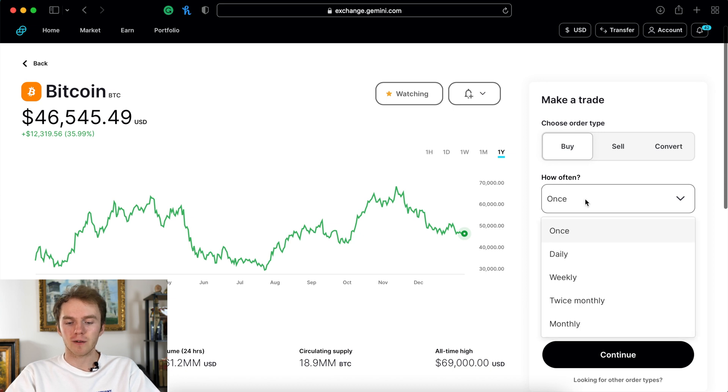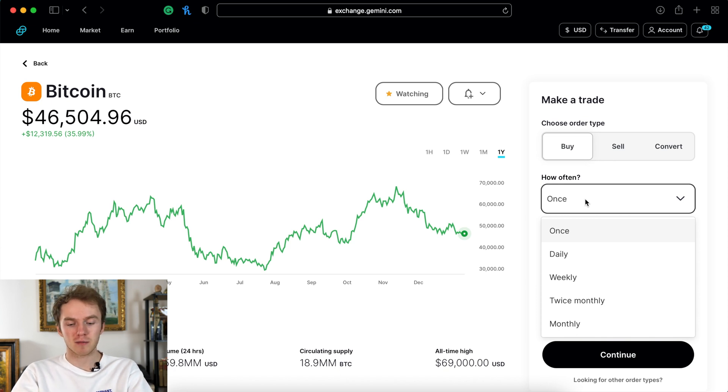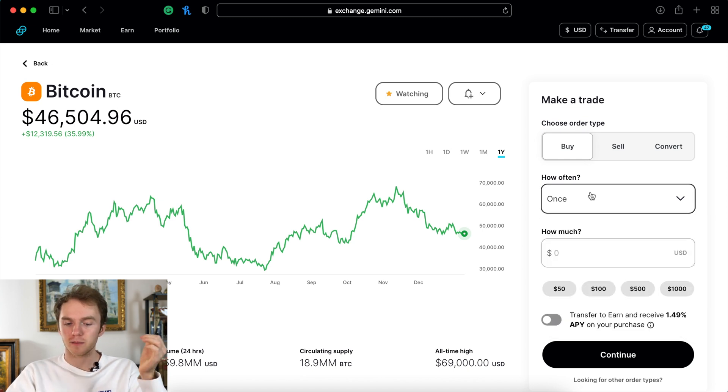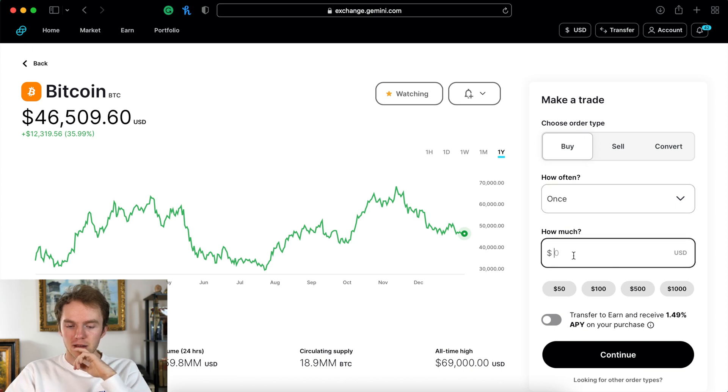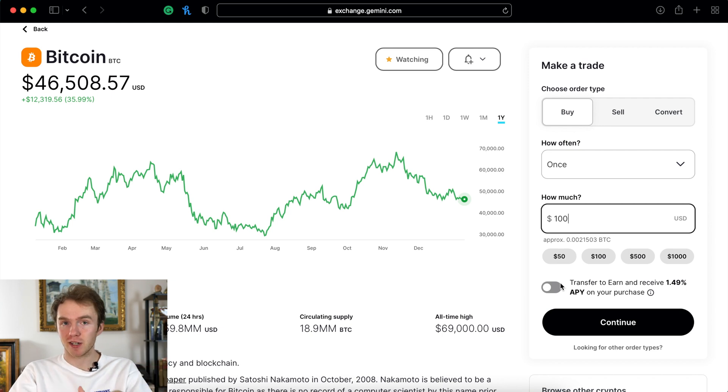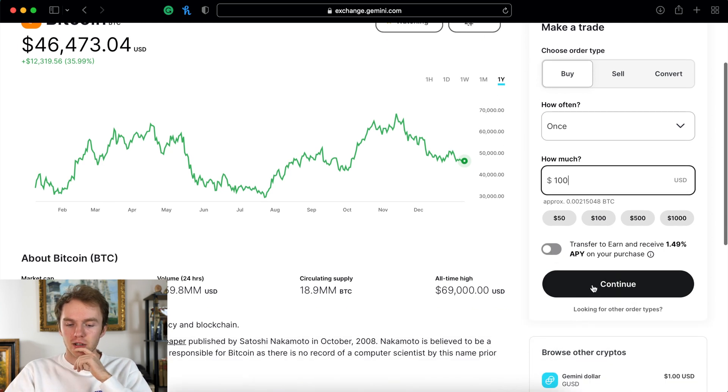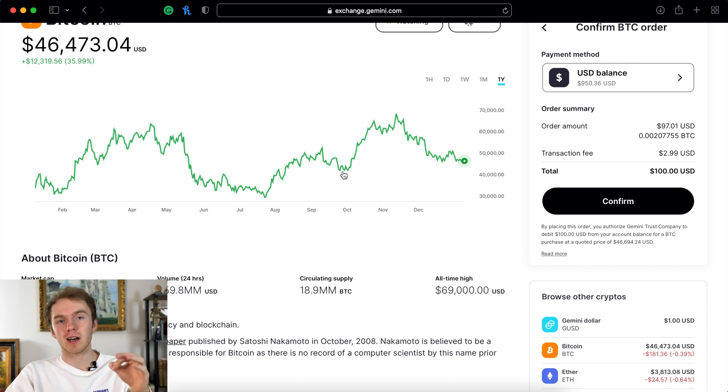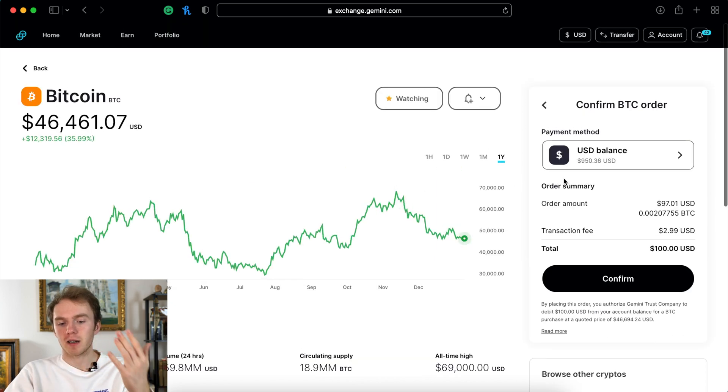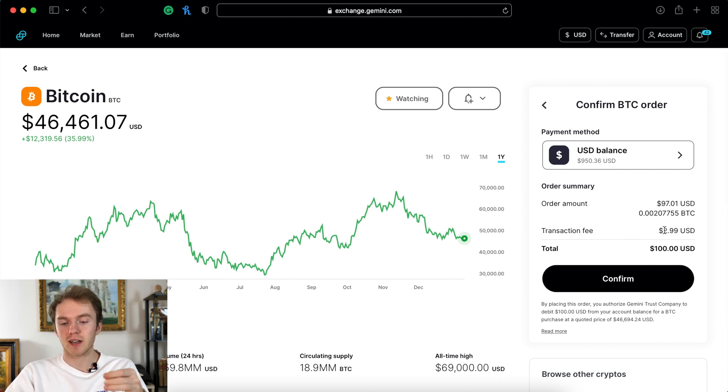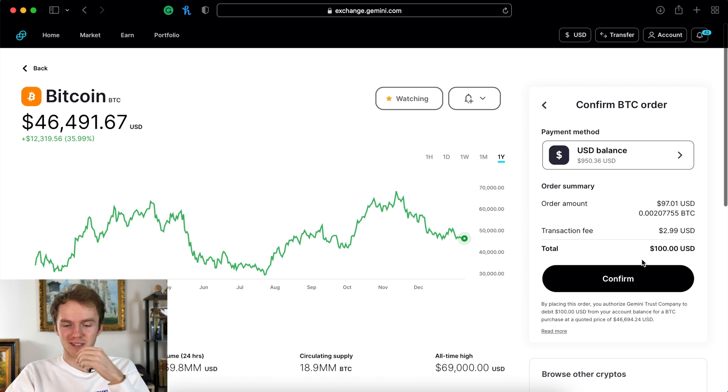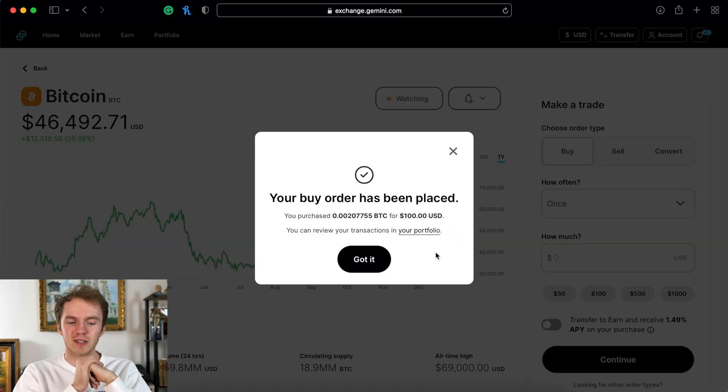All right so to actually buy this we have to submit a buy order. You can set up a recurring investment if you wanted to buy a certain amount of Bitcoin daily, weekly, monthly, or semi-monthly. I'm just going to do a one-time buy because I don't want to be transferring in every day. Then you select how much USD you want to put in there. I'm just going to buy a hundred dollars worth of Bitcoin. So I continue and use my USD balance. Now I have my Bitcoin order - order amount $100, transaction fee $2.99. Generally I would be buying more Bitcoin than that because that transaction fee is almost 3% which is kind of ridiculous, but for the sake of this video it's all right. I click continue and boom! Bitcoin has been bought.